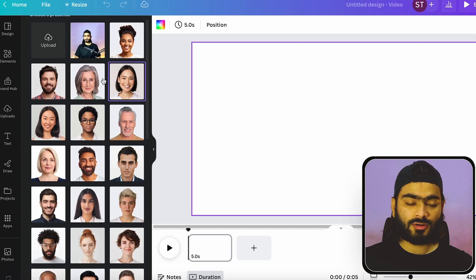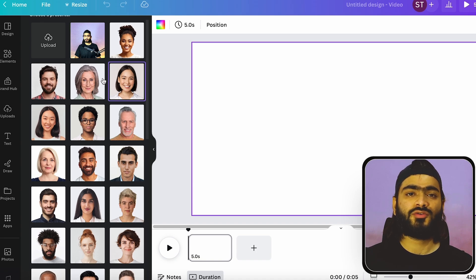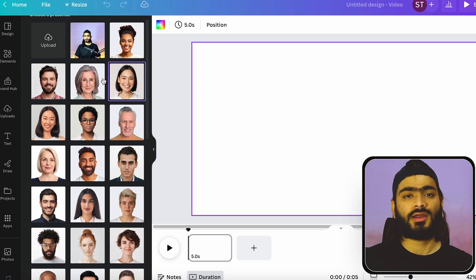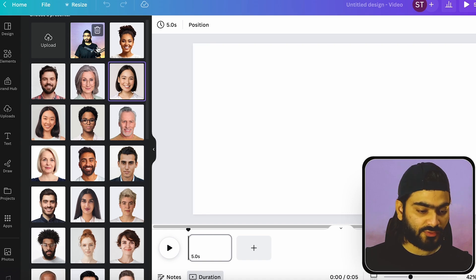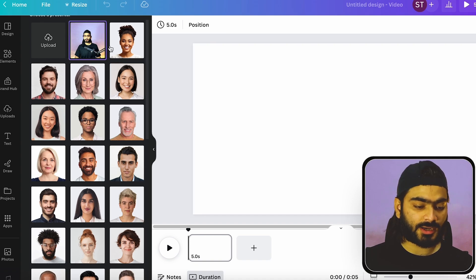And if you don't have a clear background in the image, you can use Canva and directly use the background remover. So it will automatically remove your background. So as you can see, our character is already added.